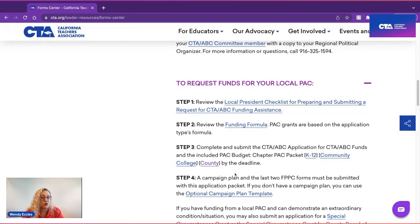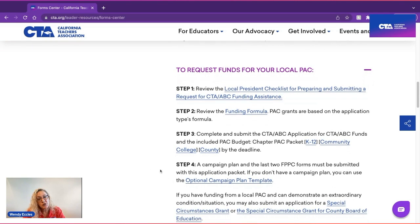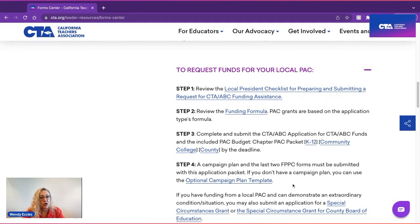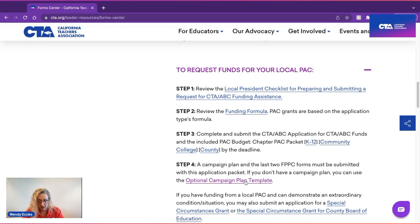As you can see on step three, there are three different types of applications: K-12, community college, and county. There are separate videos to show you how to fill out the community college and county applications, so please make sure to click on the appropriate form based on the needs of your chapter. You must also include a campaign plan for what you plan on doing during this cycle, as well as the last two FPPC filings your chapter has completed. Filing deadlines are usually December 31st and June 30th. You can also use the optional campaign plan template to help you through that process.